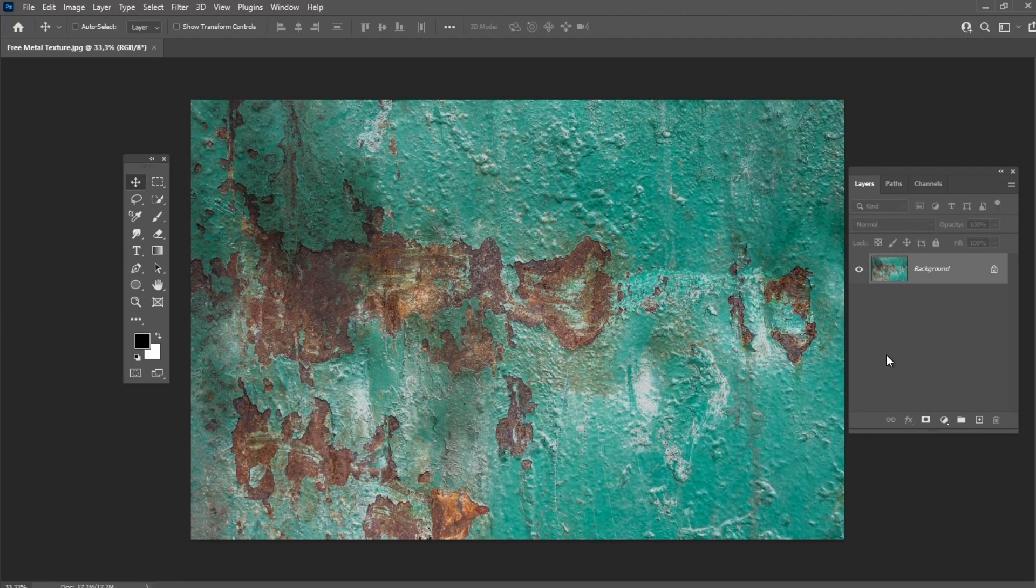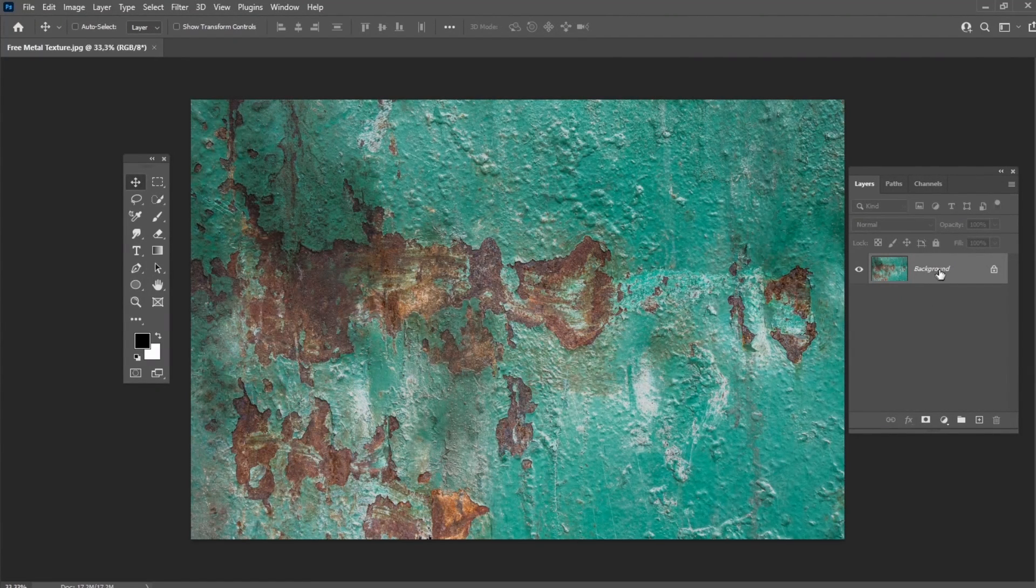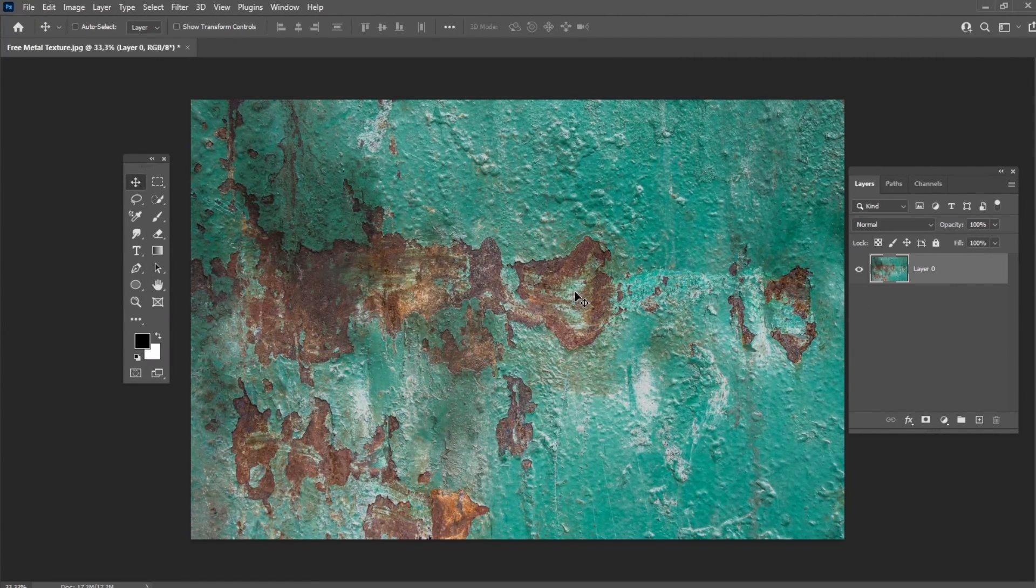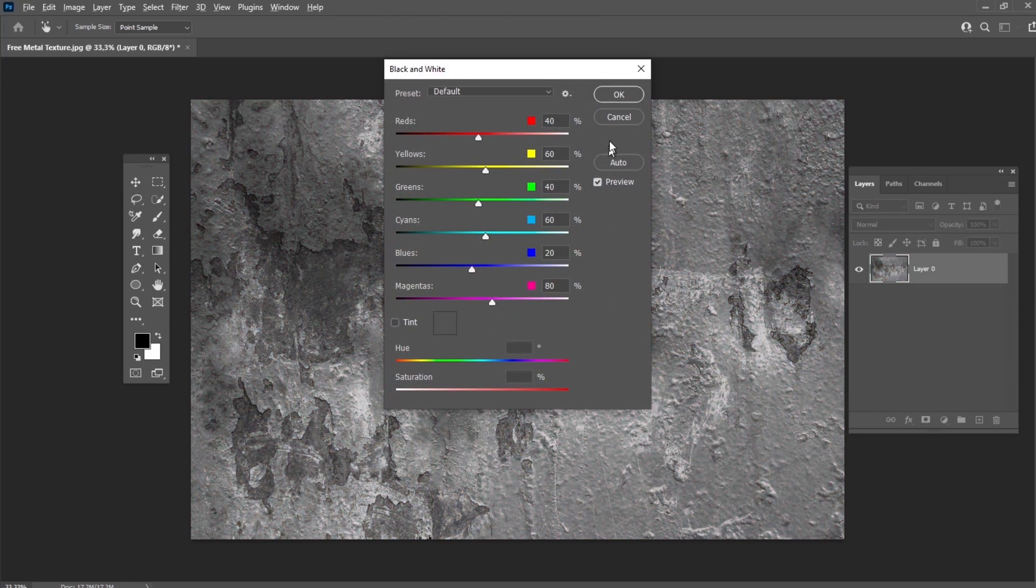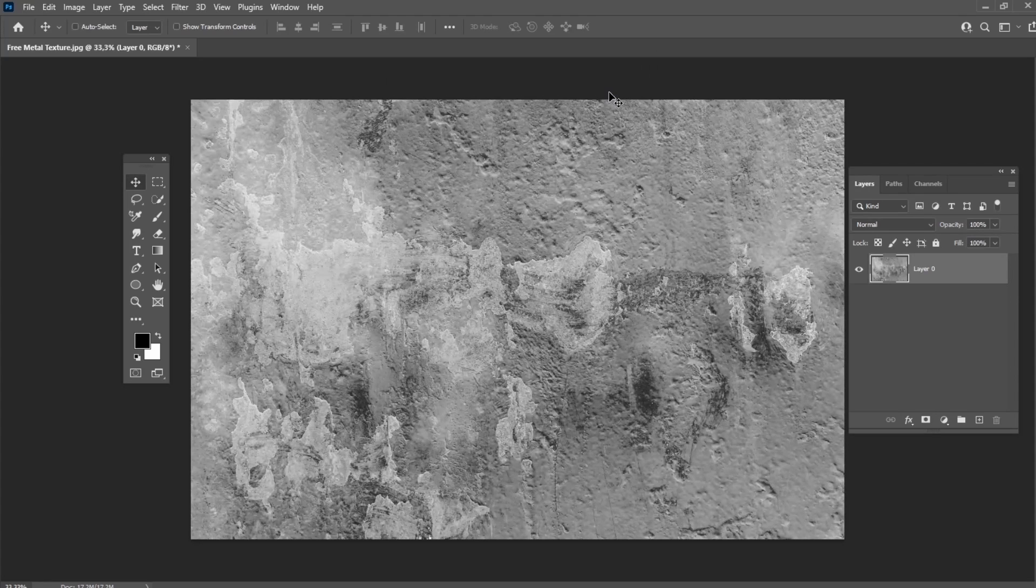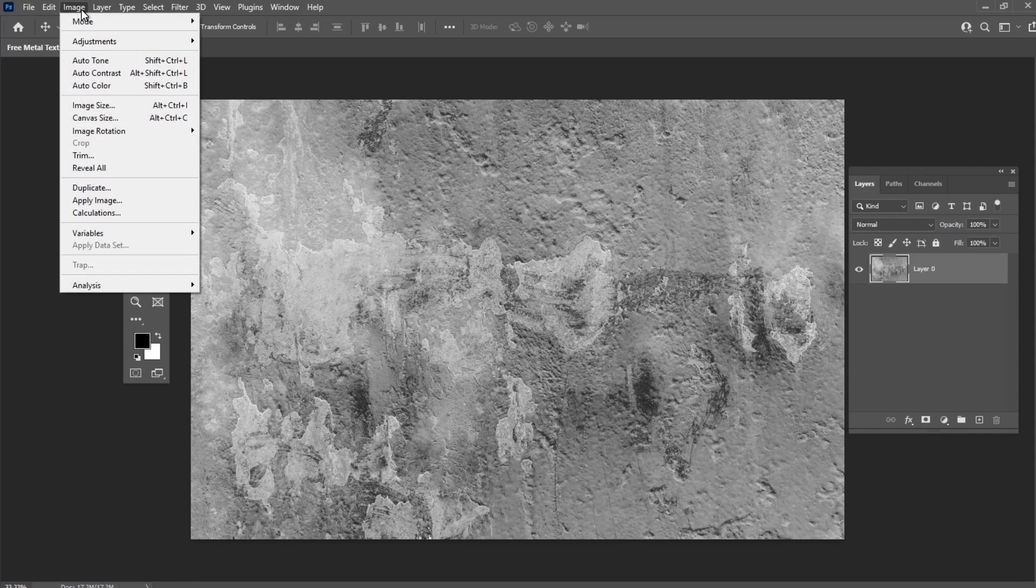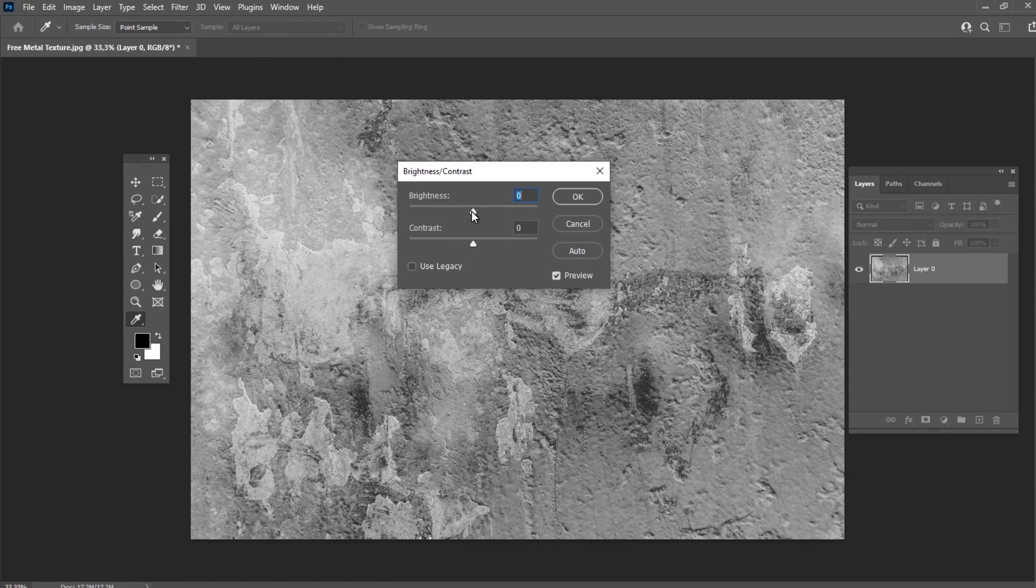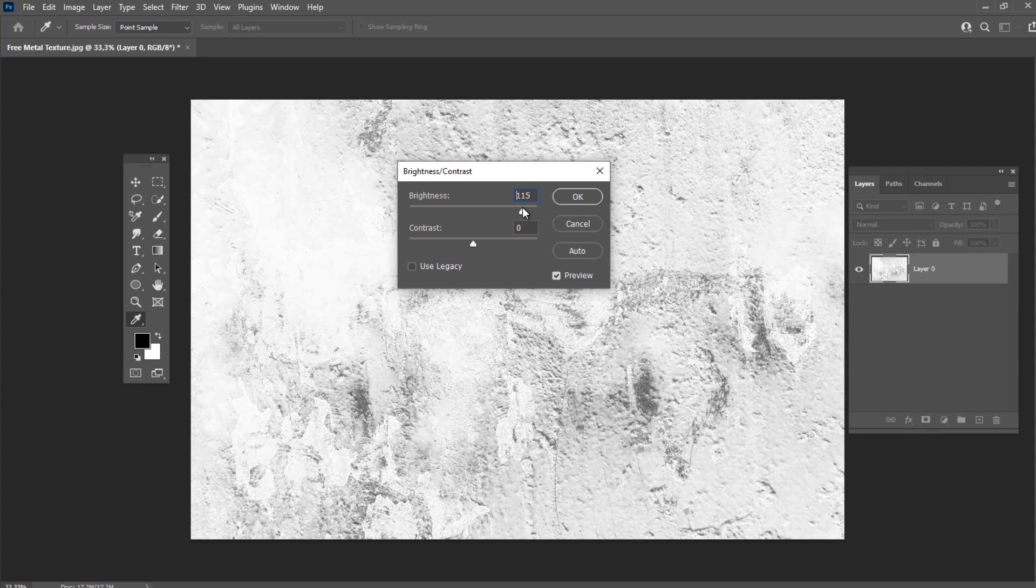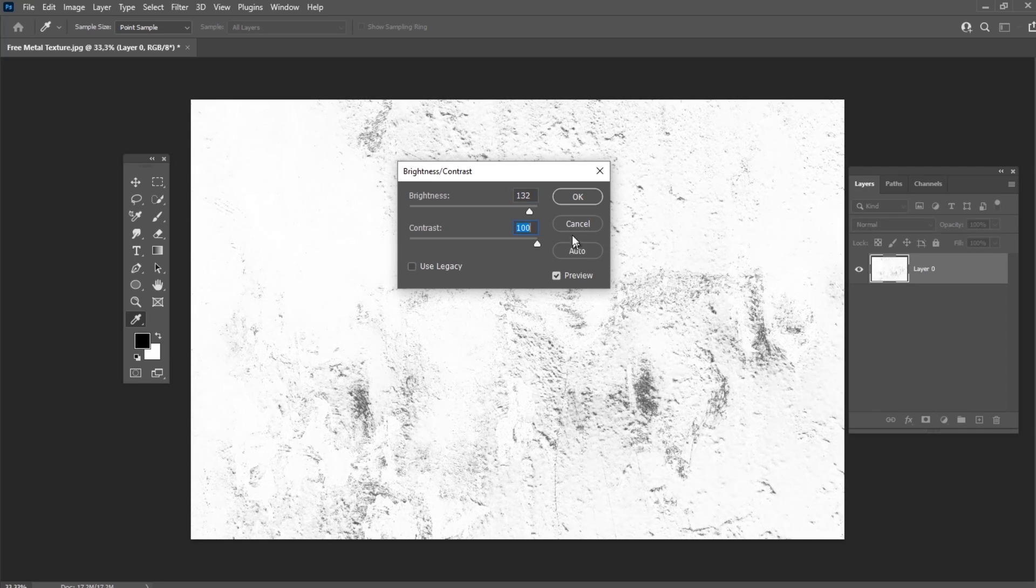Let's rasterize the background with a double click. After that, press Shift-Ctrl-Alt-B and press OK. Invert the colors of the image by hitting Ctrl-I and then go to Image-Adjustments-Brightness-Contrast and set the Brightness to 132 and Contrast to 100.